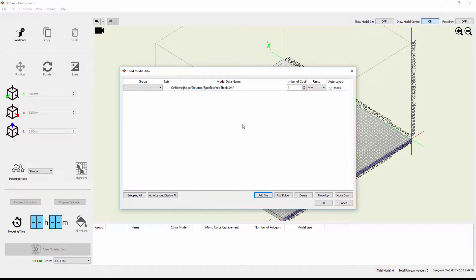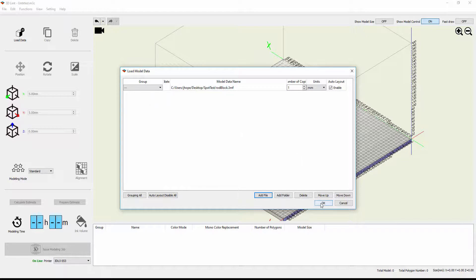When it comes into the Load Model Data window, it's just got the path to the model, the number of copies, units, whether we want it to automatically enable the layout, and then grouping, which is important and we'll get to in just a minute. For now, I'm just going to bring this model in as is, so I'll just say OK.